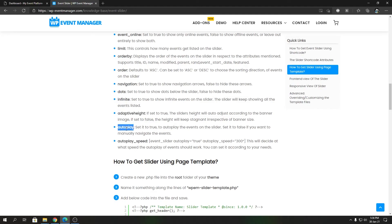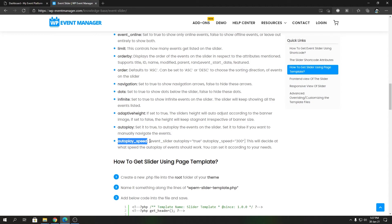Then we have autoplay. This is pretty much self-explanatory. It's either true or false. True means event slides will get auto-played upon loading, or it will not. Then we have autoplay_speed, which is a millisecond value that you can provide with the Event Slider add-on when autoplay is true. You can control how frequently these slides will get changed.